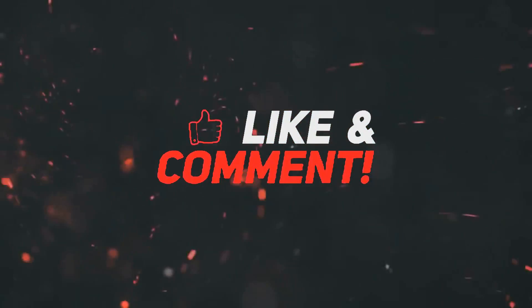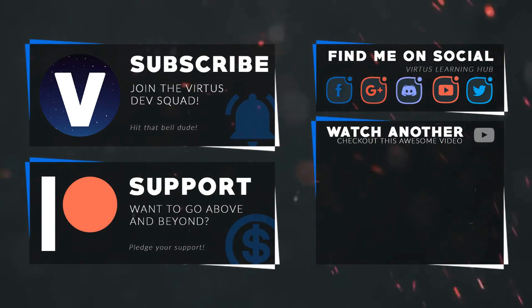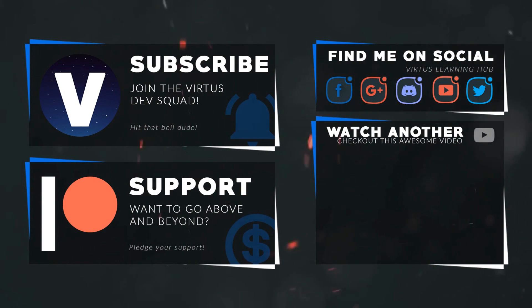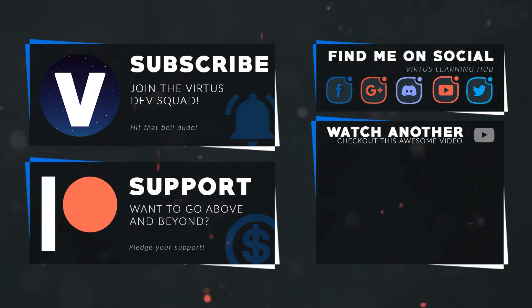This video was made possible by my supporters on Patreon. If you want more videos like this, check out my Patreon page using the link in the description. To stay up to date on new releases, make sure you follow us on social media.